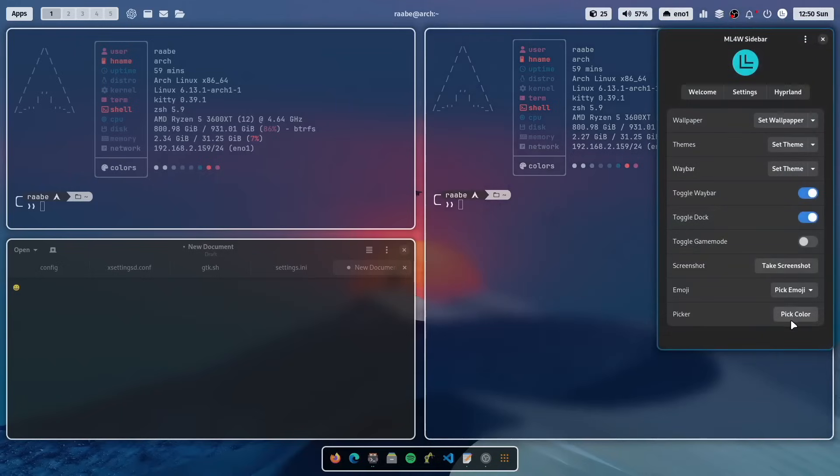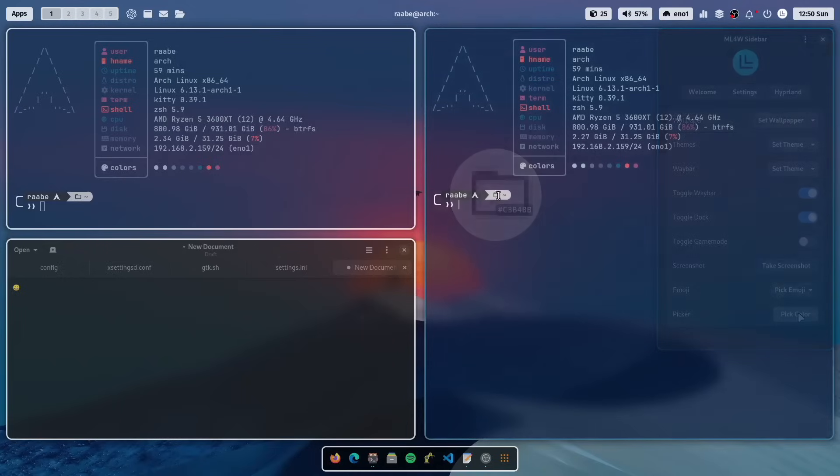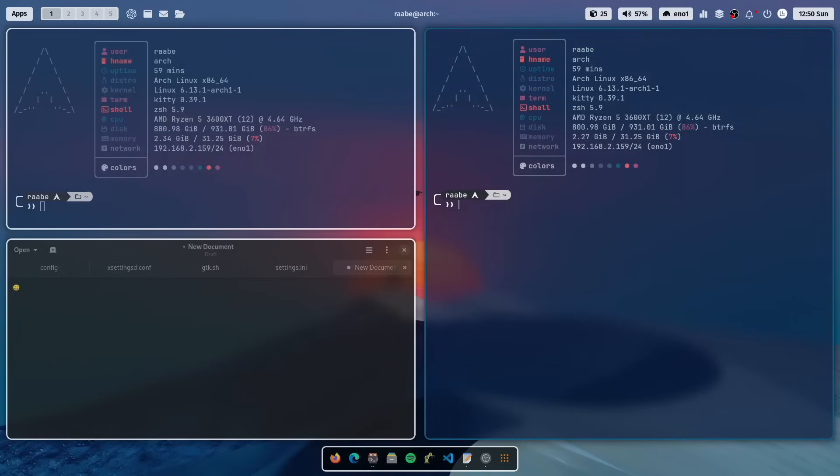And last but not least the color picker. I can pick a color and paste it in the application where I need it.